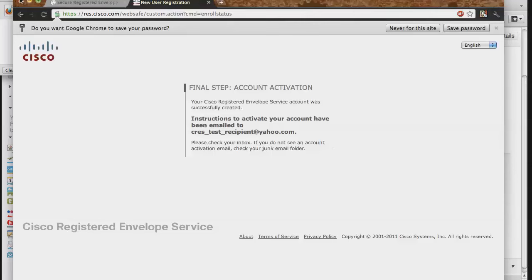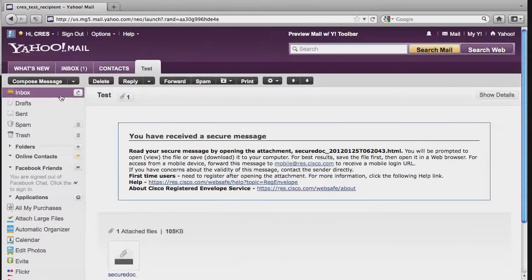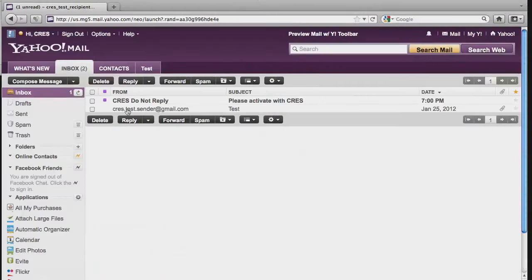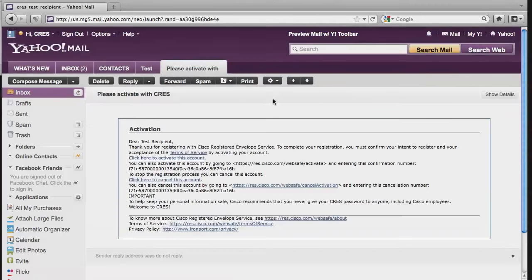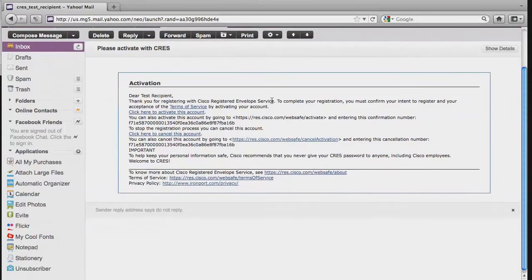Check back in your inbox and you should have an email from CRESS, Do Not Reply, entitled Please Activate with CRESS. Opening this will inform you that to activate the account and accept the Terms of Service, you must click on the link that says Click Here to Activate this Account.